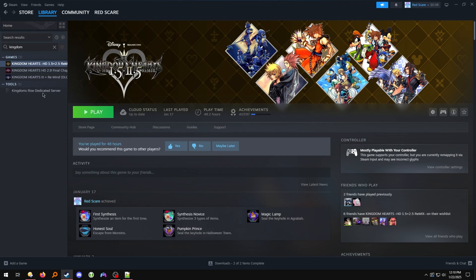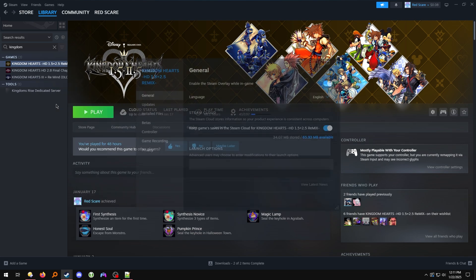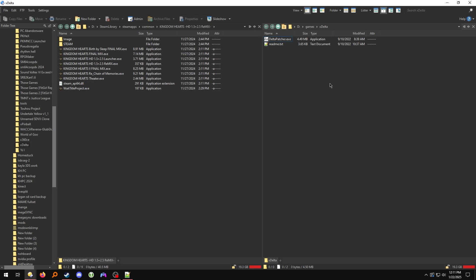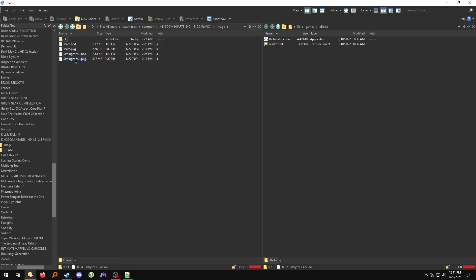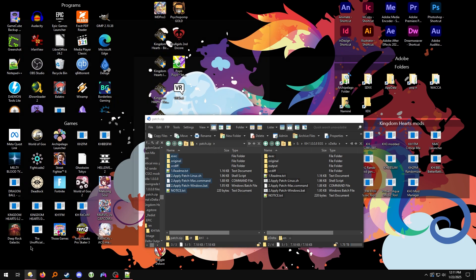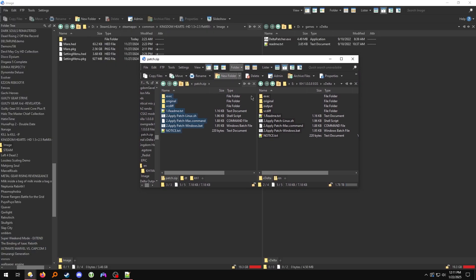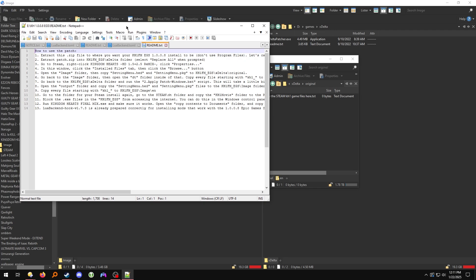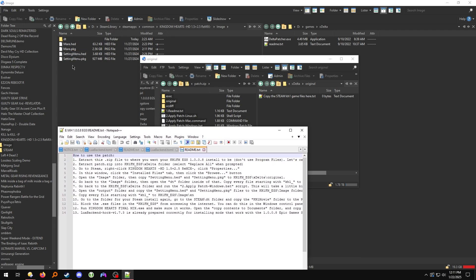Now we're going to go over to Steam, right-click on the game listed in your Steam library, and click Properties. Click on Installed Files and click Browse. Now go over to the image folder and copy the settingmenu.hed and settingmenu.pkg files to the original folder in here.